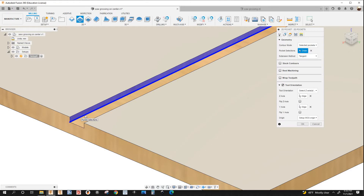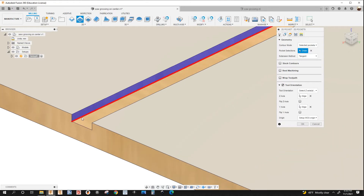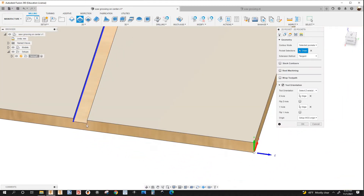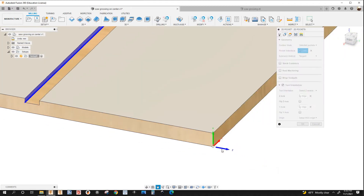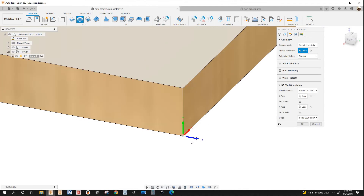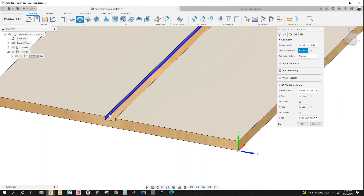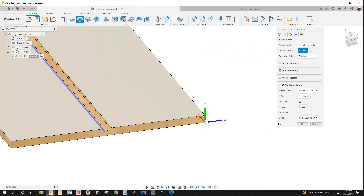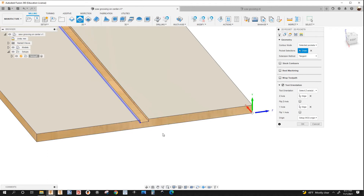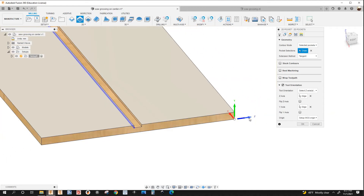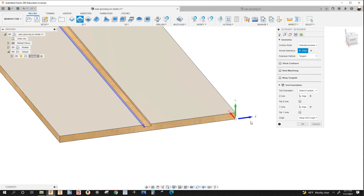Next I'll rotate the model and select the pocket — this is the bottom wall. Instead of selecting this face, it's going to be this wall here, because see how the tool is oriented — the Z-axis is pointing in this direction, so you select this wall. If you want to select the other wall, you'd have to flip the Z-axis under the tool orientation. In this case I'll leave it as is.